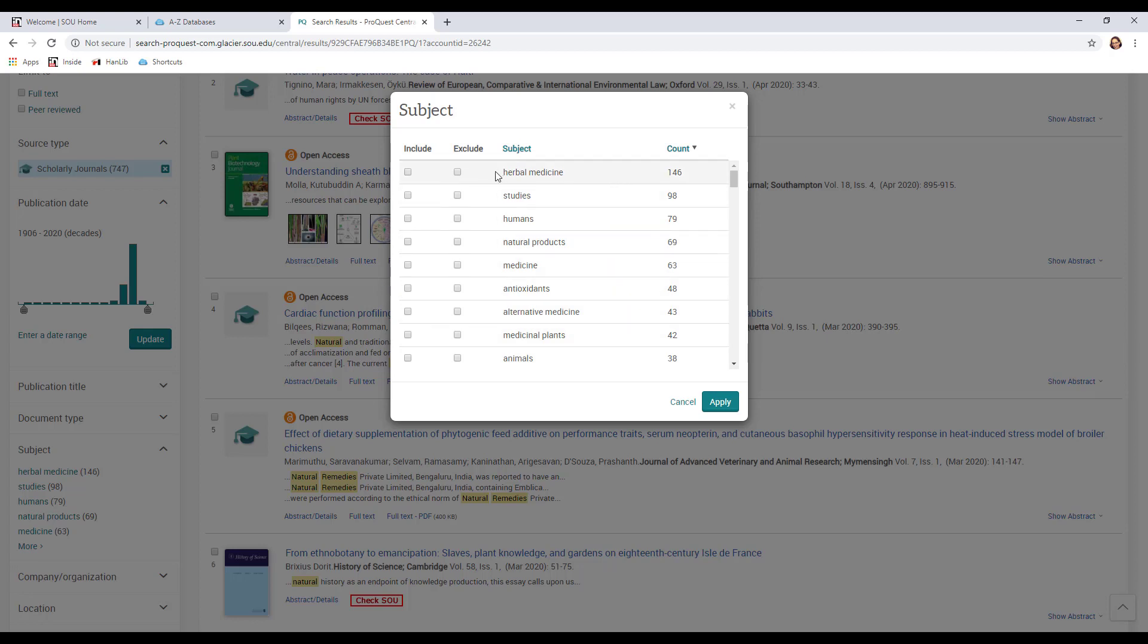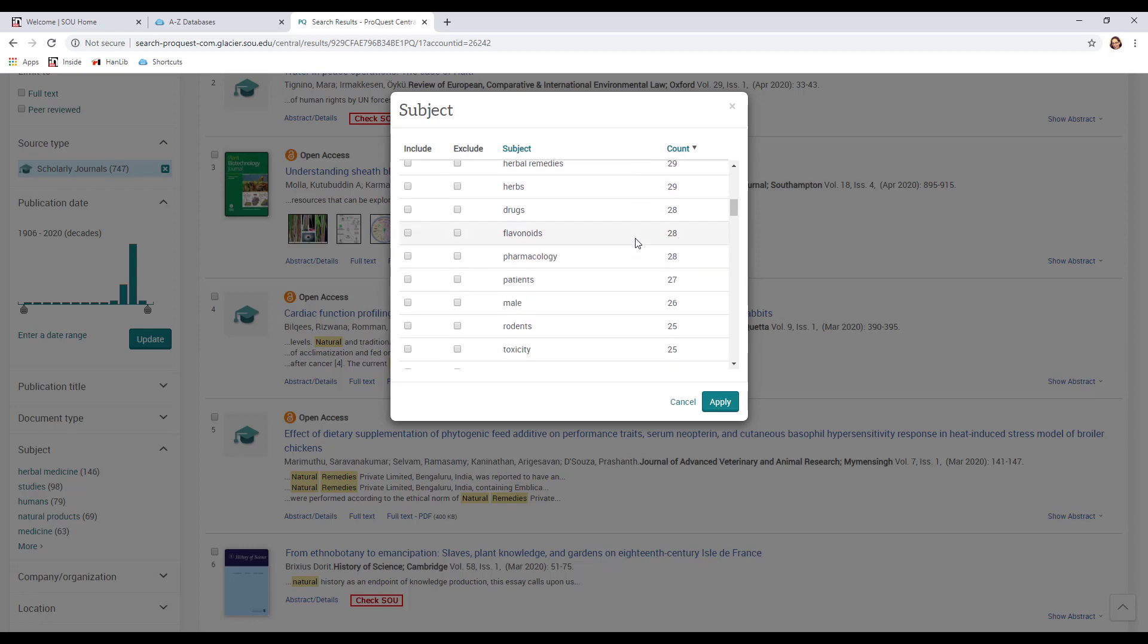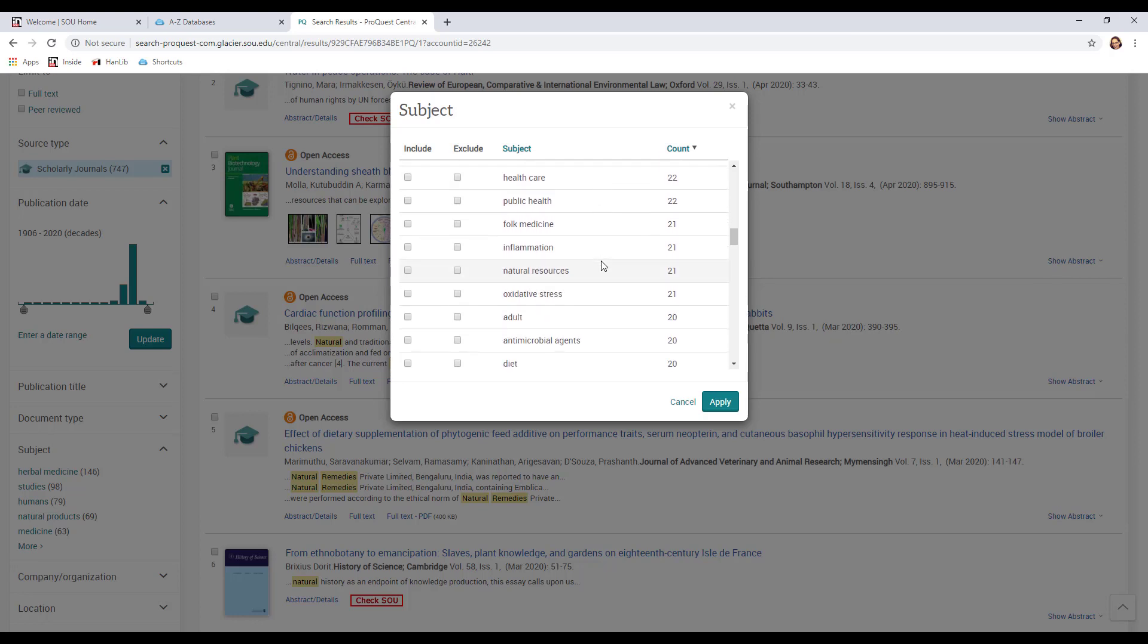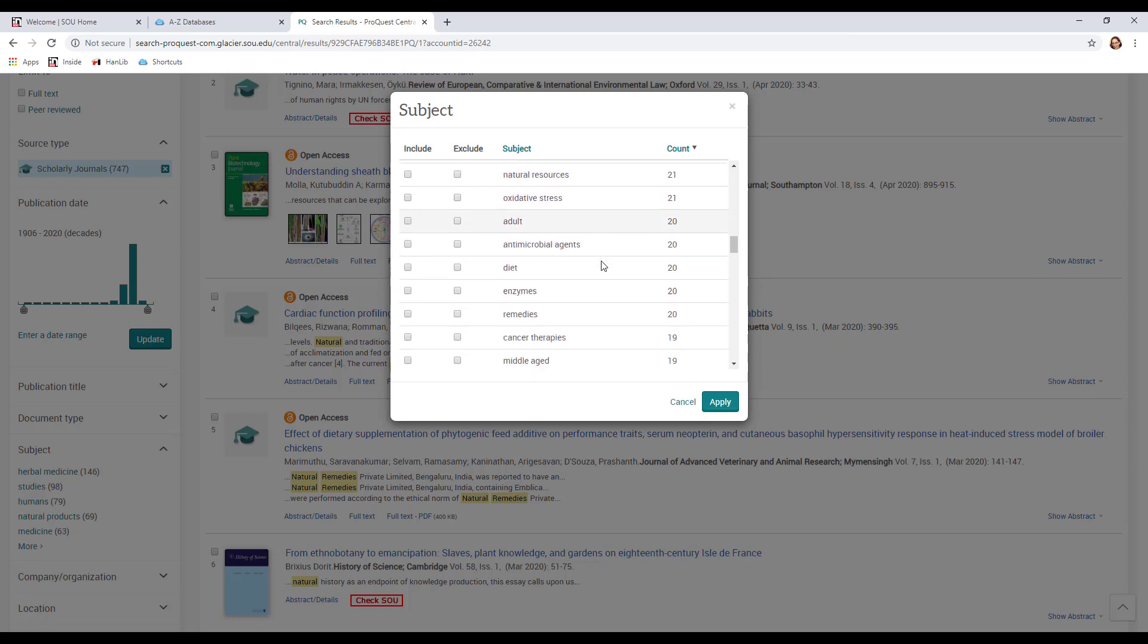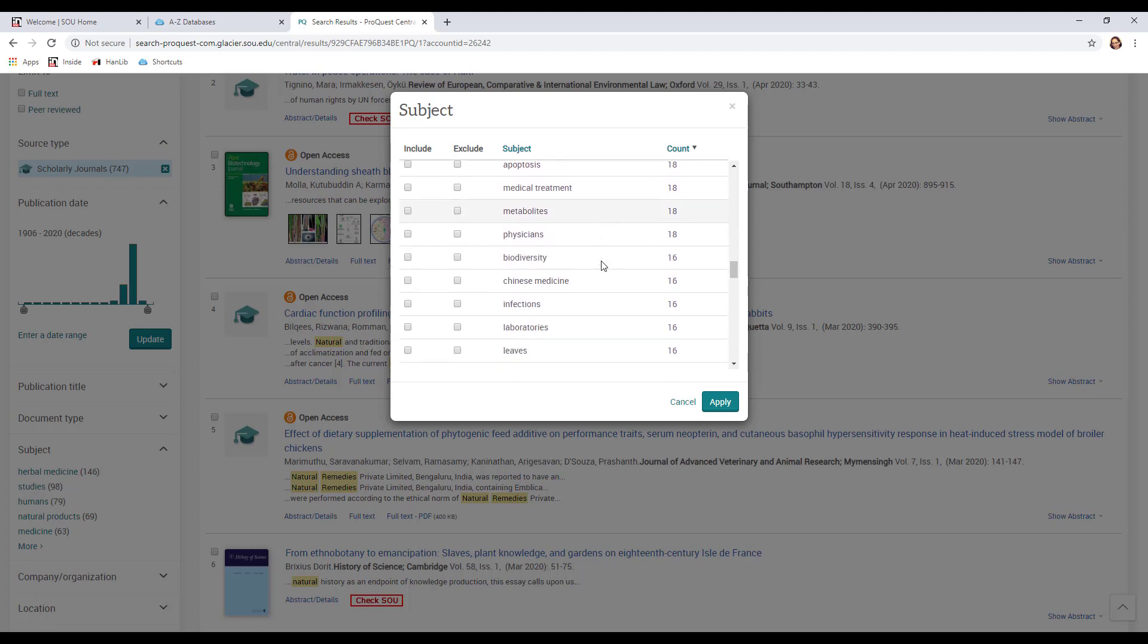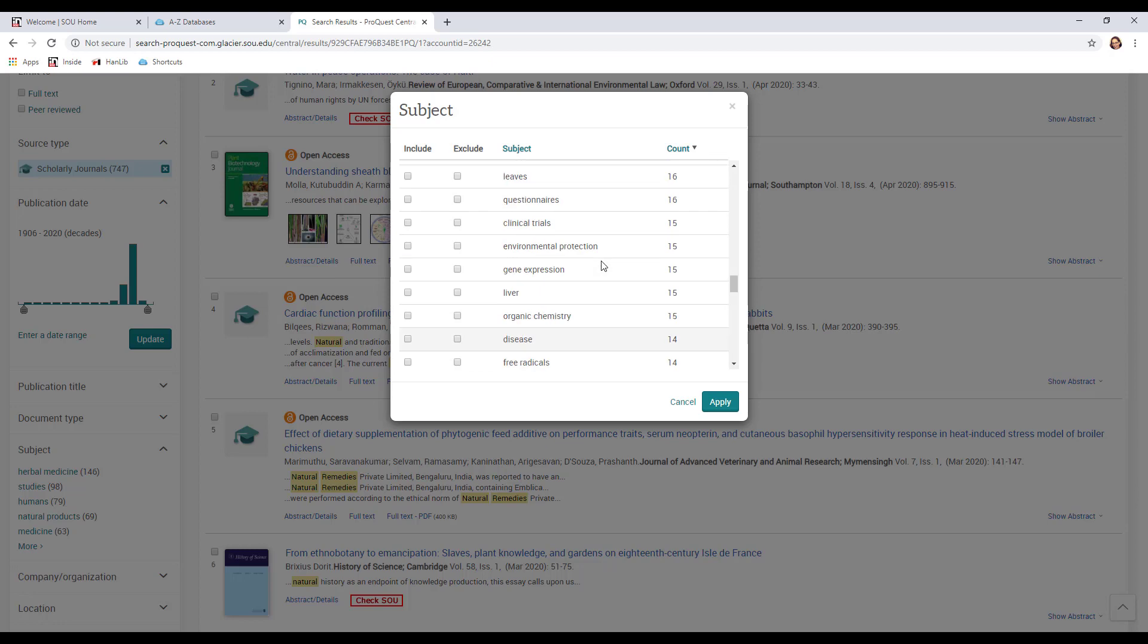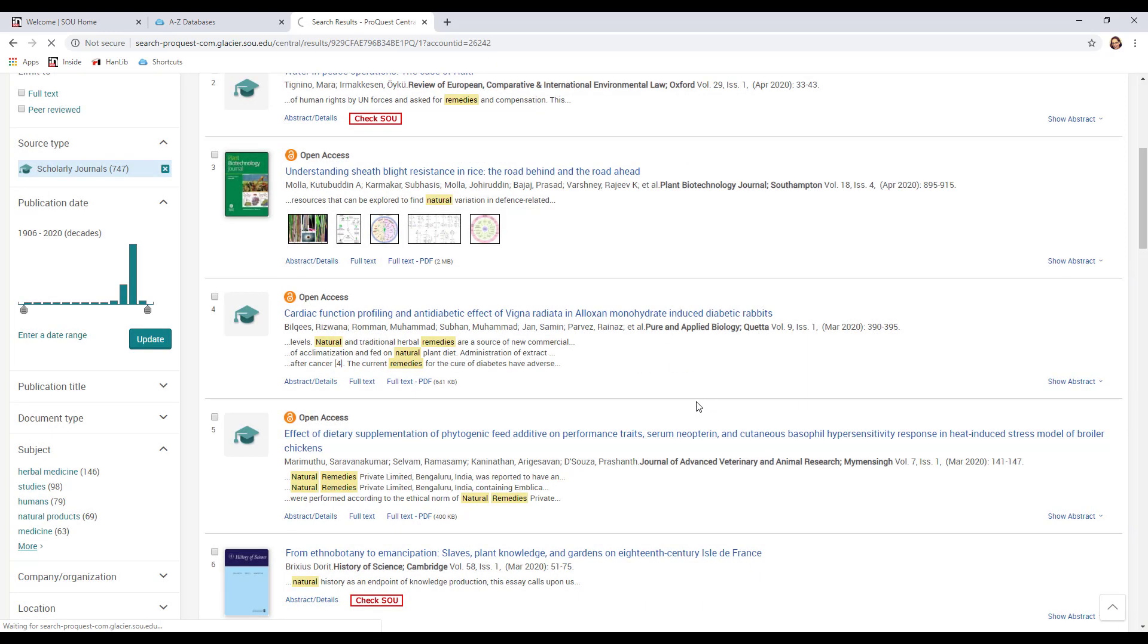So right away we've got herbal medicine that might be one we want to include. Also natural products maybe is one we want to include. There's all different kinds of things here. What we're not going to want to do are things like rodents right because that's going to be something about rat tests or something like that or maybe not other things that seem to be about the water or agriculture or things like that. So let's just stick right now with herbal medicine. Apply that and see what we get.